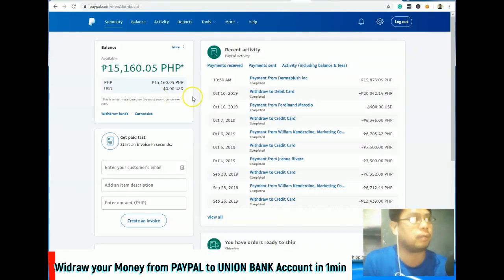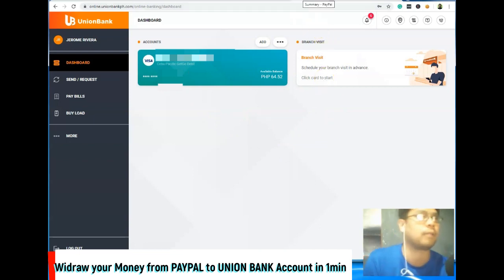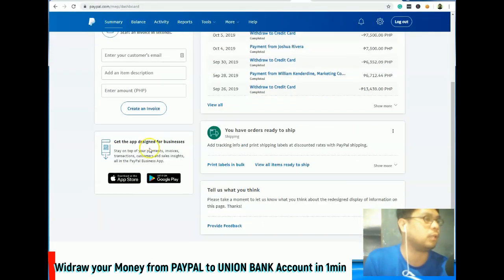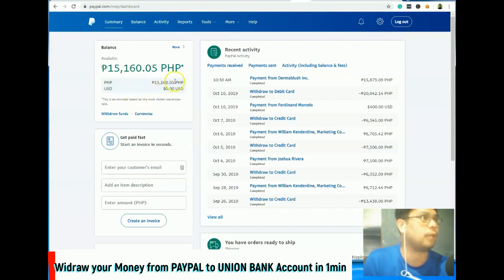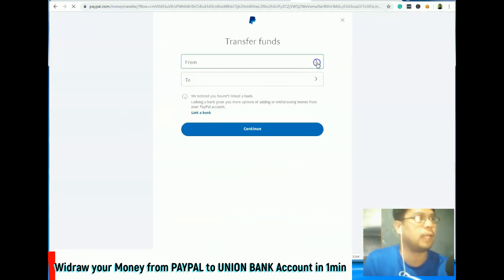So paano nga ba mag-withdraw ng pera from PayPal to your bank account? Mas maganda kung yung bank mo ay may online din siya para makita mo kung papasok na yung pera. Dito, meron na akong naka-add na bank. So mag-withdraw lang — click 'Withdraw Funds', then choose lang kung alin yung awi-withdrawin ko.